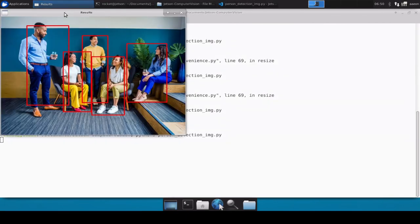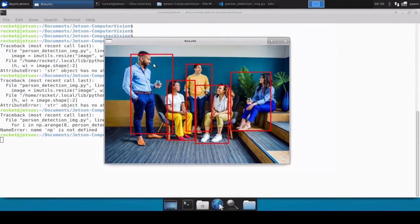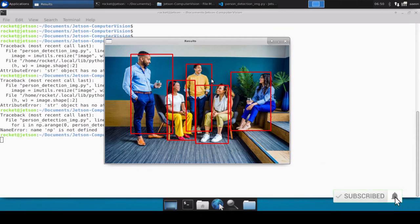It has loaded our image file and perfectly marked the bounding box of all the persons — one, two, three, four, five — perfectly marking all those persons. Our person detection model is working perfectly fine on the image file. You can use any other image file or even a set of many images and pass them through this detection pipeline. I hope this video has been very useful. That's all for this video — thank you for watching, please like, share, and subscribe to the channel.